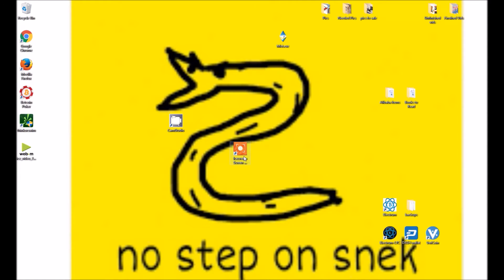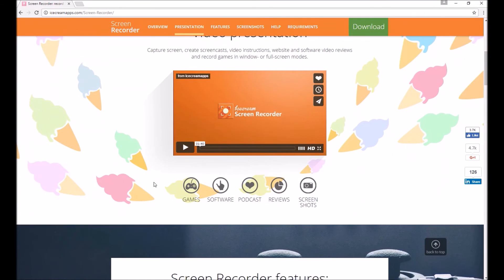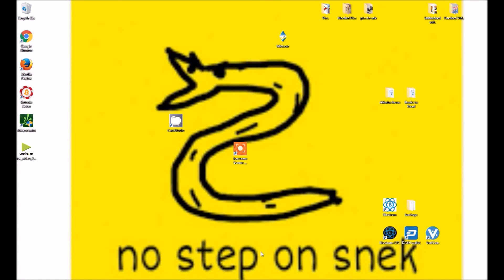Just letting you guys know about Ice Cream Screen Recorder from IceCreamApps.com. Download it. It's safe. It's free. And it works flawlessly. Thanks for watching.